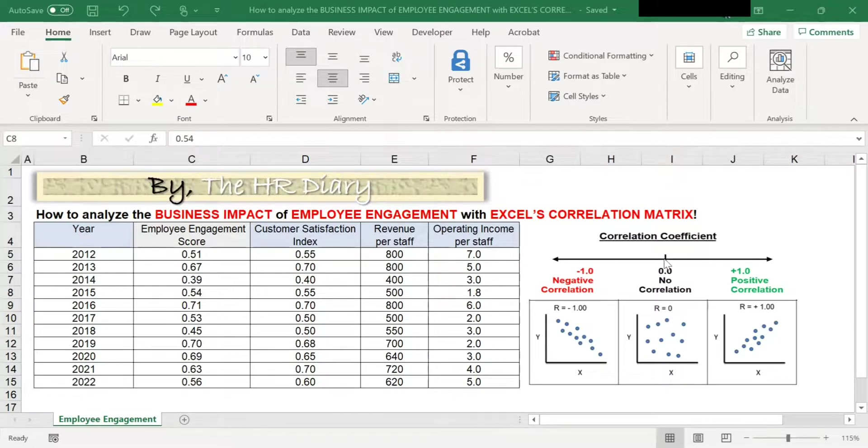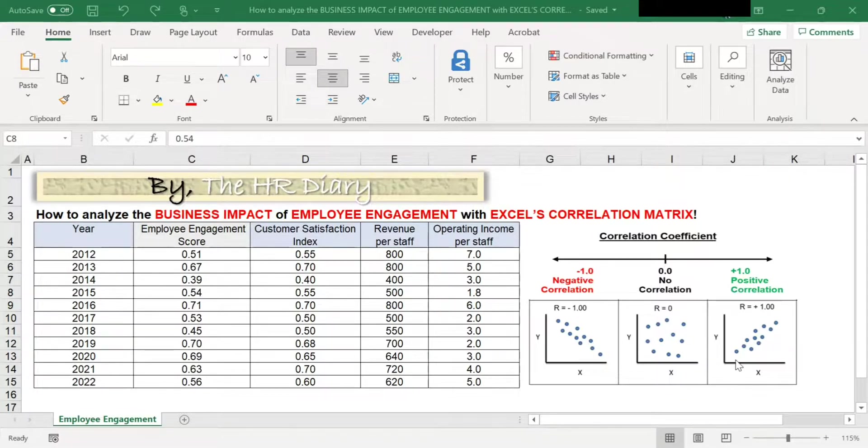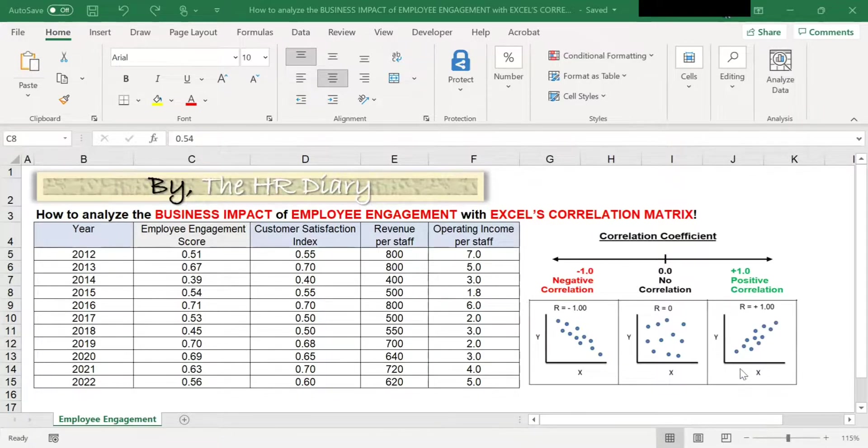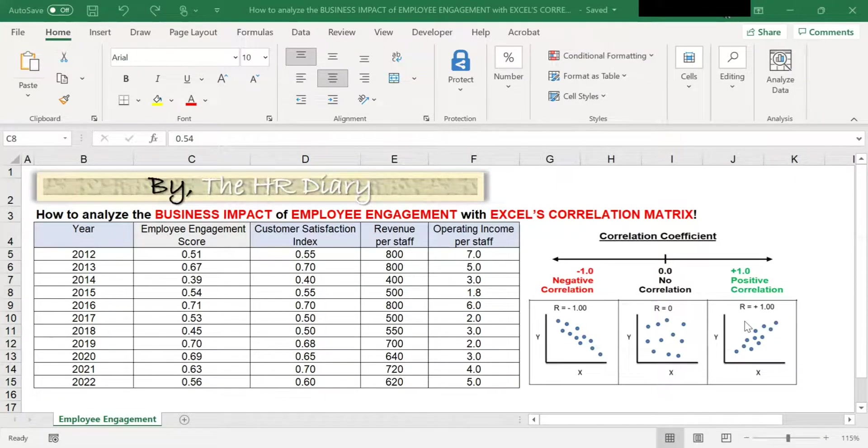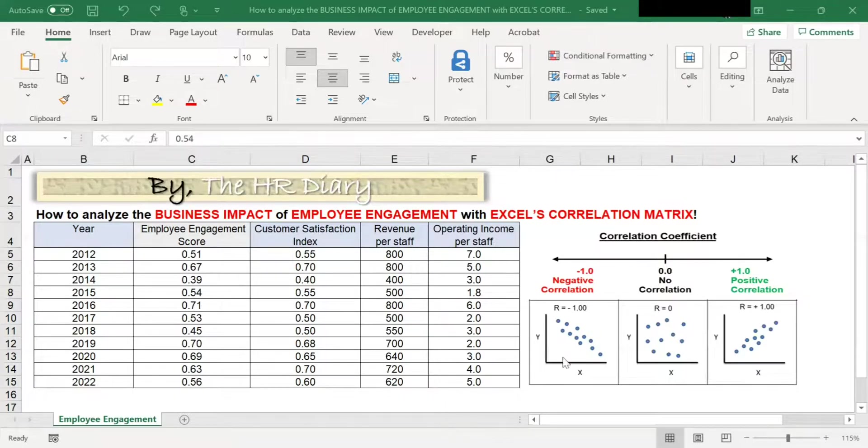In correlation, a coefficient of plus one means there is a positive correlation. For example, the taller a person, the heavier the person will be. So if y goes up, x will go up. That means a positive correlation.